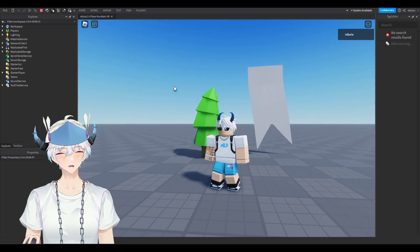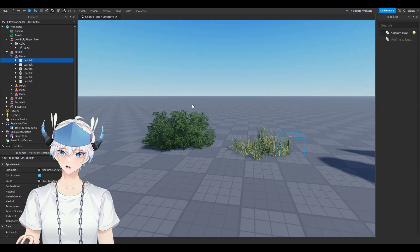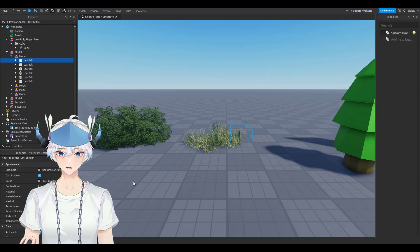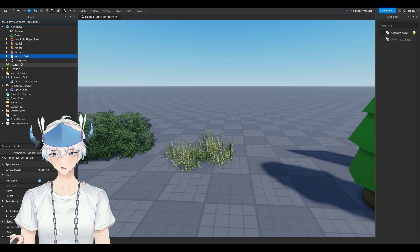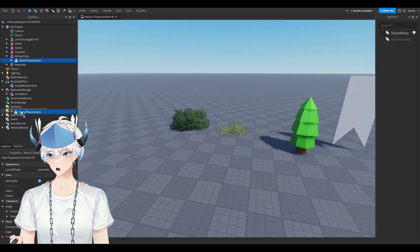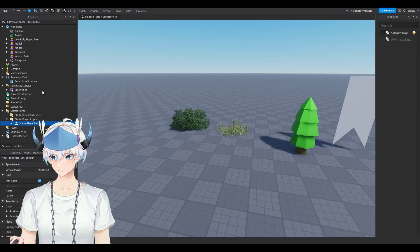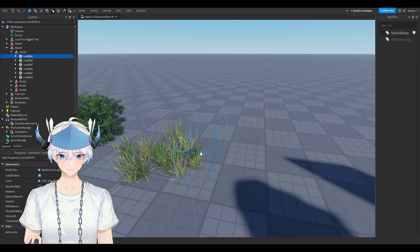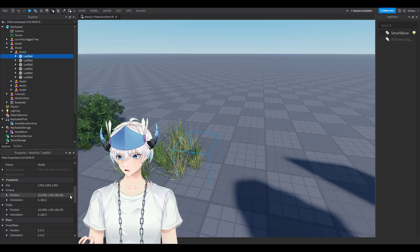Now for the second method, which doesn't require Blender or any bones. This works for single meshes without bones — use it if you want to apply wind to something that has no bones. Open the Wind With Parts model from the description, then drag Starter Player Scripts into Starter Player and ungroup it.